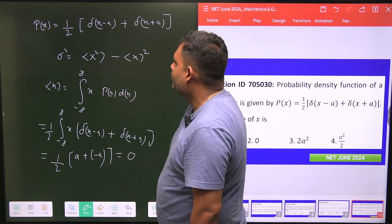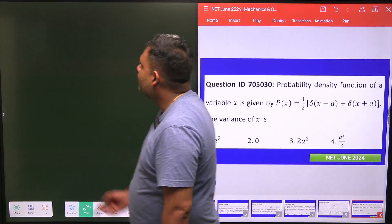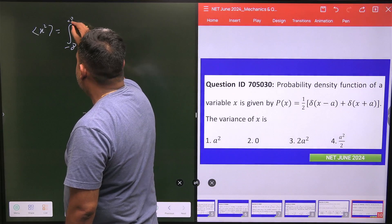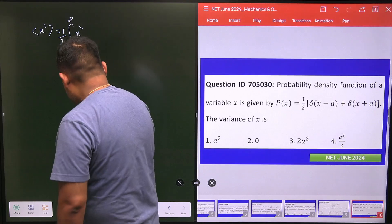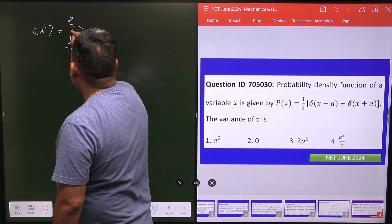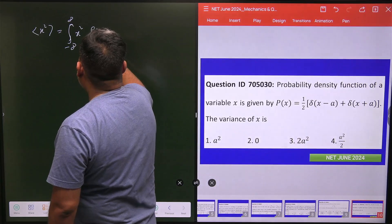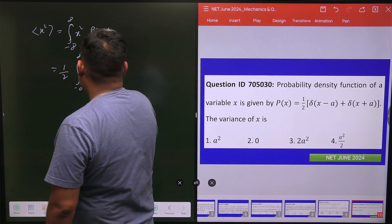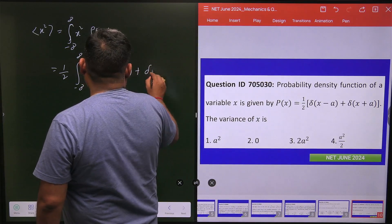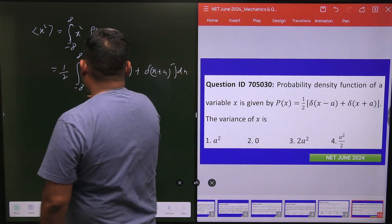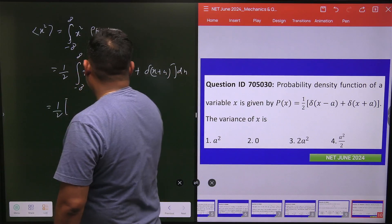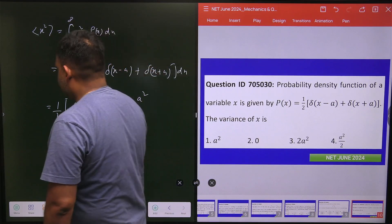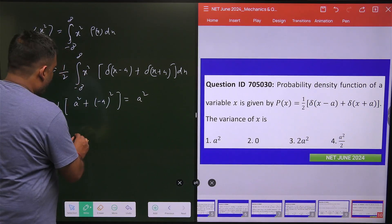Now we calculate the average value of x squared. The formula is the integral from minus infinity to plus infinity of x squared times p(x) dx, which equals one-half times the integral of x squared times [delta(x minus a) plus delta(x plus a)] dx. Using the Dirac delta property, we get one-half times (a squared plus a squared), which equals a squared.